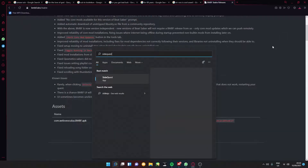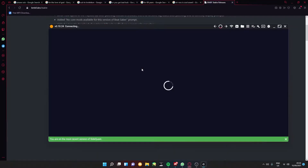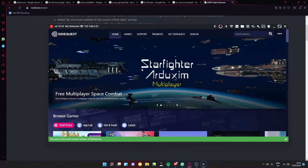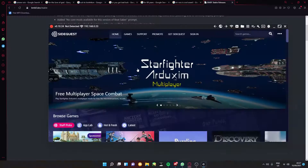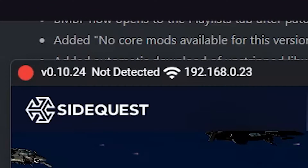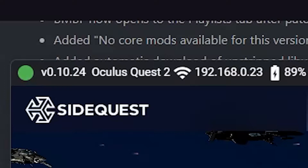Once the download is complete, open up SideQuest. If you don't have SideQuest installed, go to the link in the description to install it. After doing all this, make sure your Quest is plugged in and it recognizes it on the software.